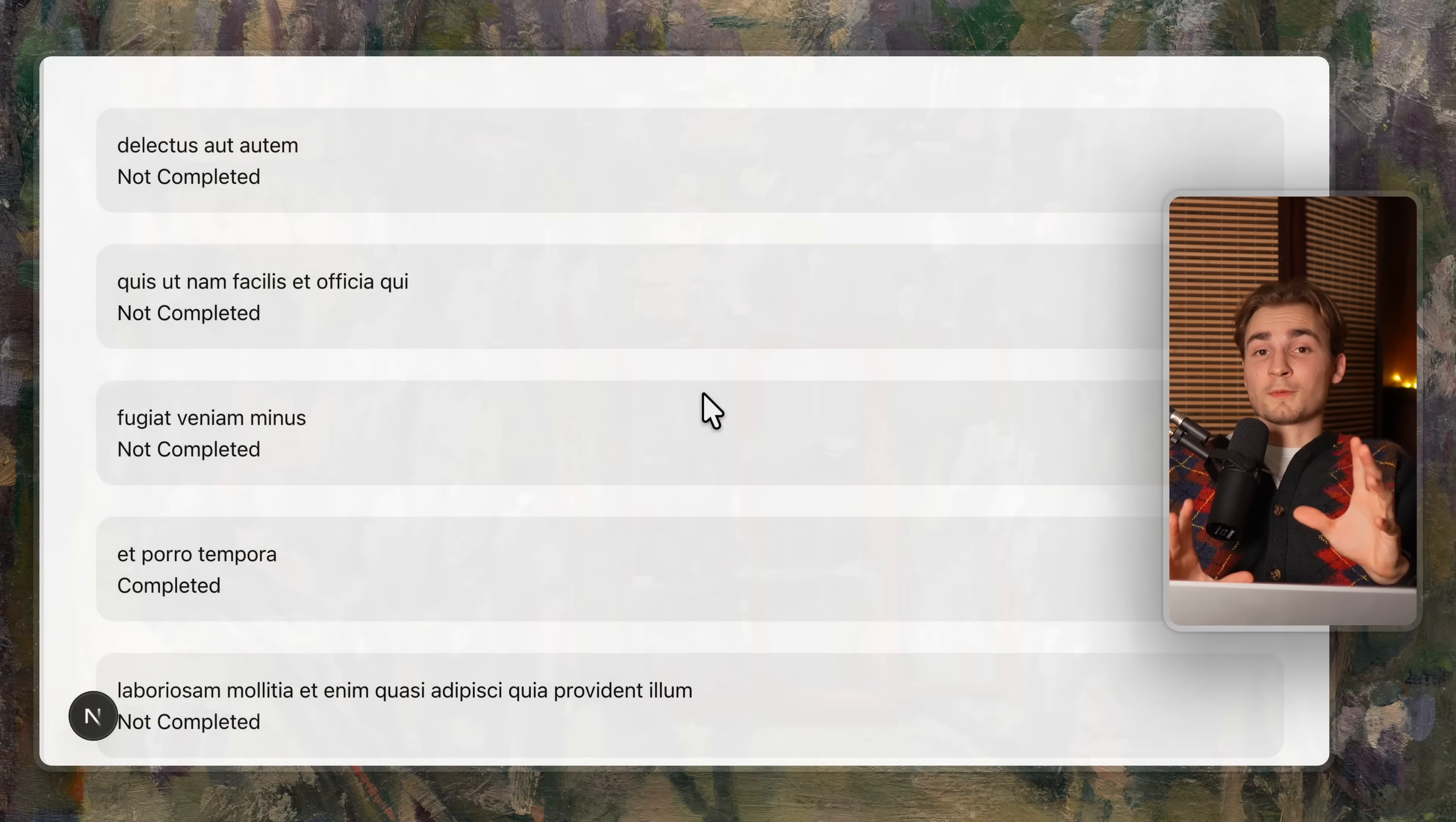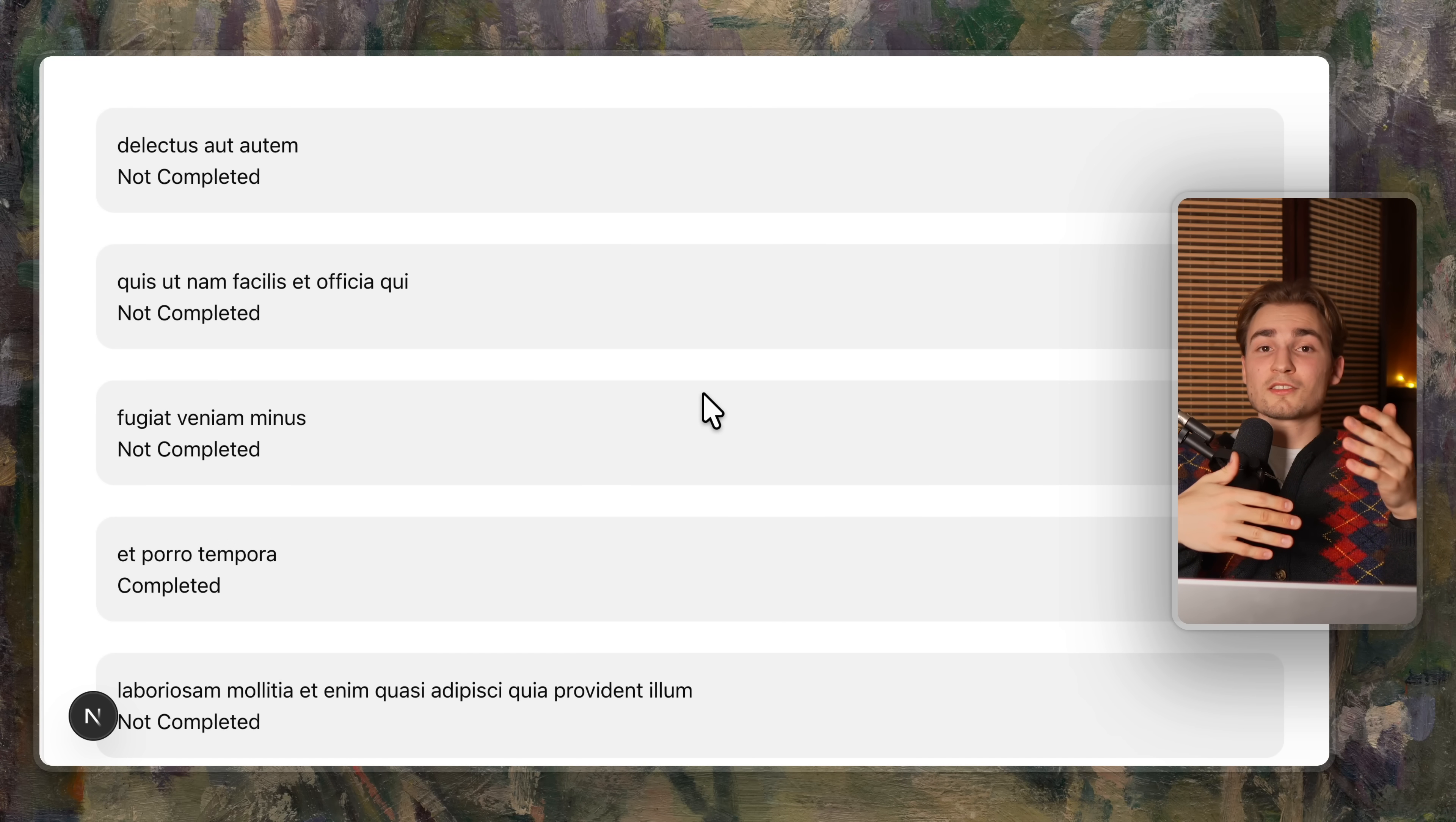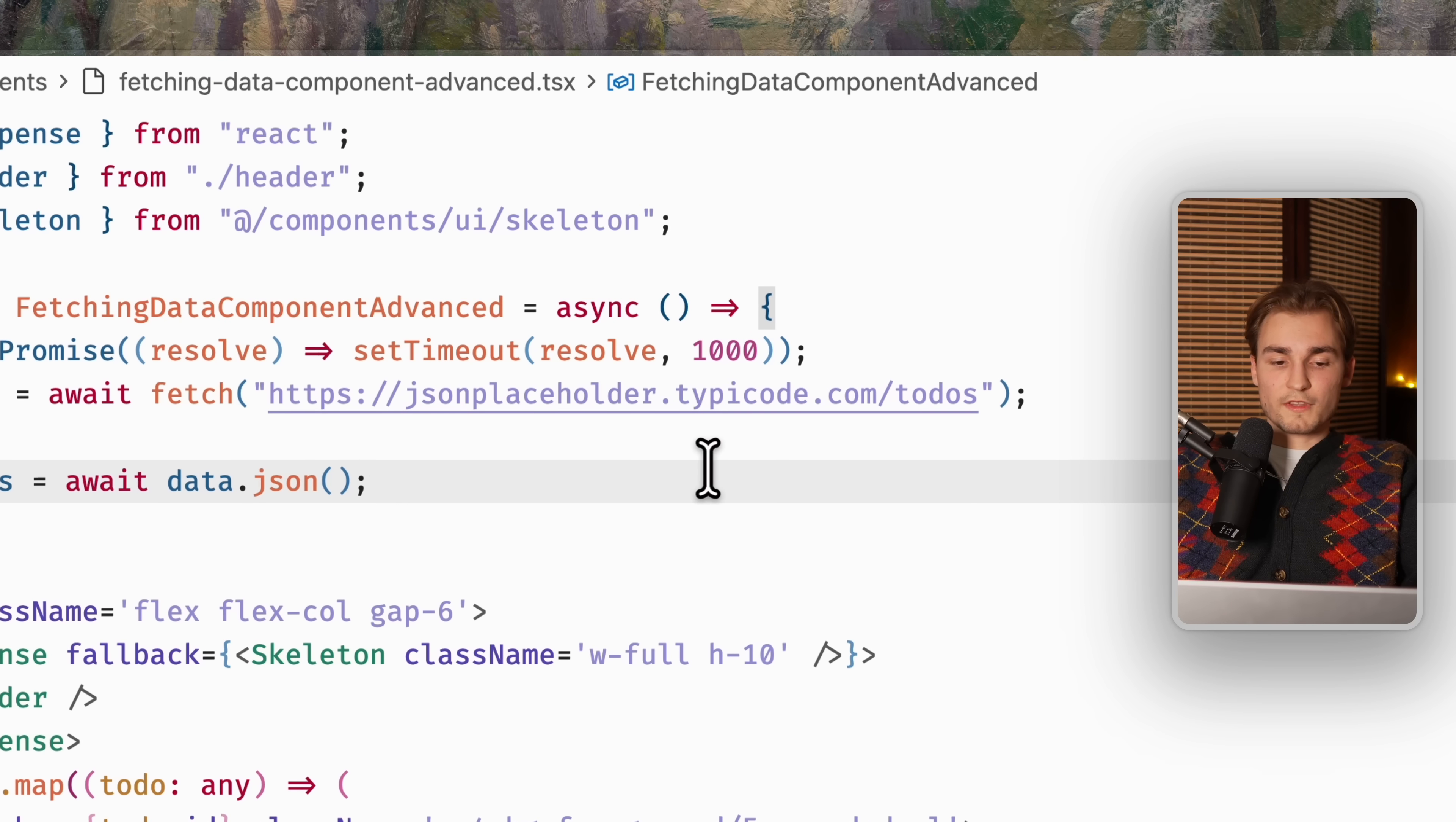And the second problem is, imagine inside of your app, you have multiple suspense boundaries. So not just one big suspense, you have little suspenses everywhere.